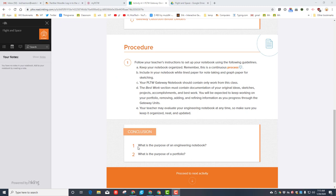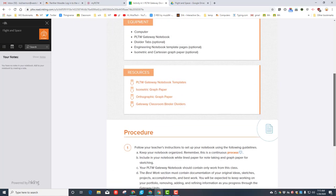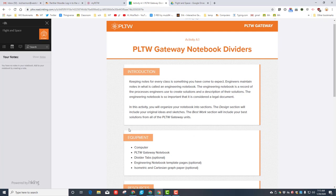Let's wrap up this process by finishing the conclusion. The first part is: what is the purpose of an engineering notebook? Well, when we first started this assignment, they told us right here that the engineering notebook is a record of the processes we use to create solutions and a description of the solutions. It's also considered a legal document.